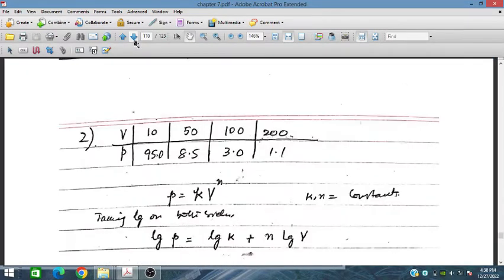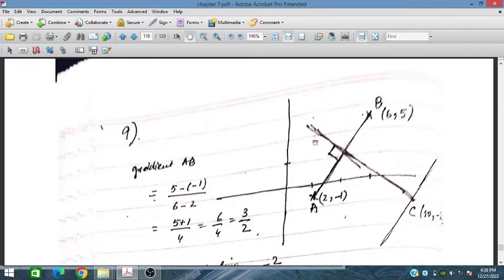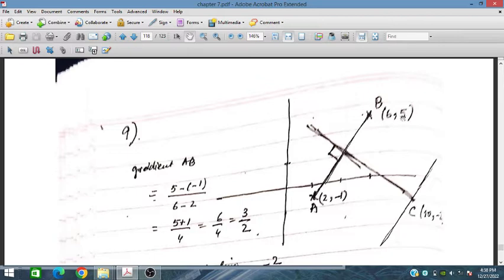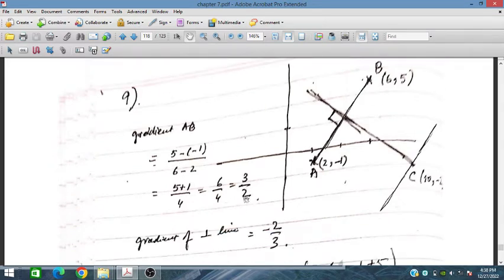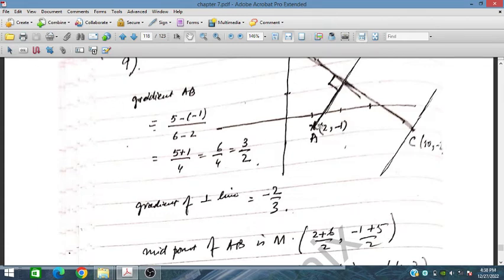Let's solve question number 9. We have the given information about A and B. The gradient of AB can be obtained as (5 - (-1)) / (6 - 2), so the gradient is 3/2. The gradient of the line perpendicular to AB is therefore -2/3.